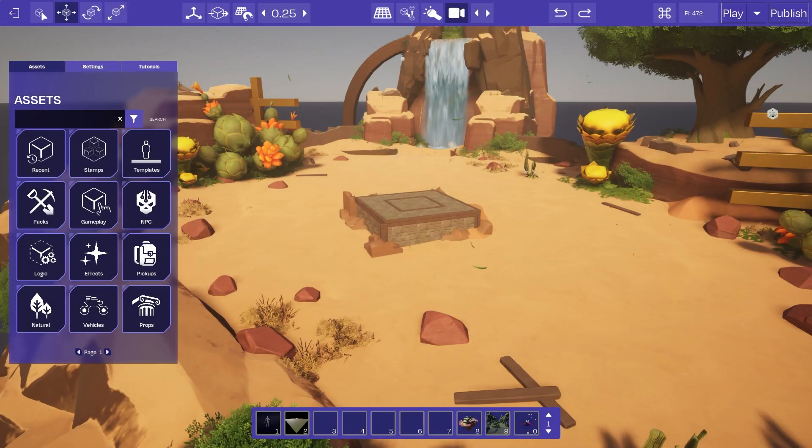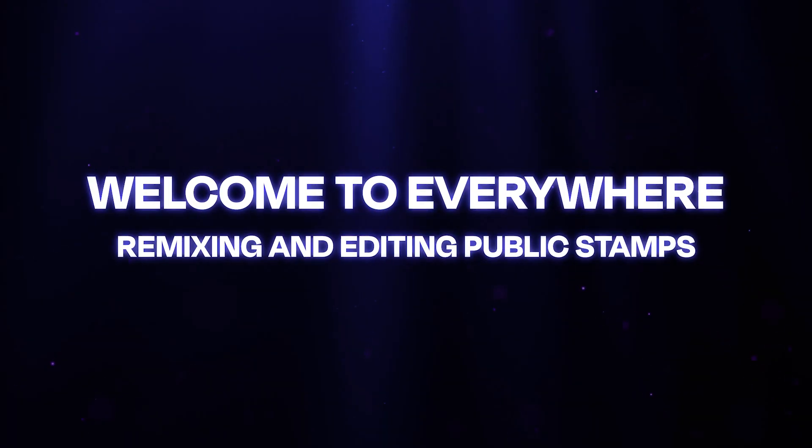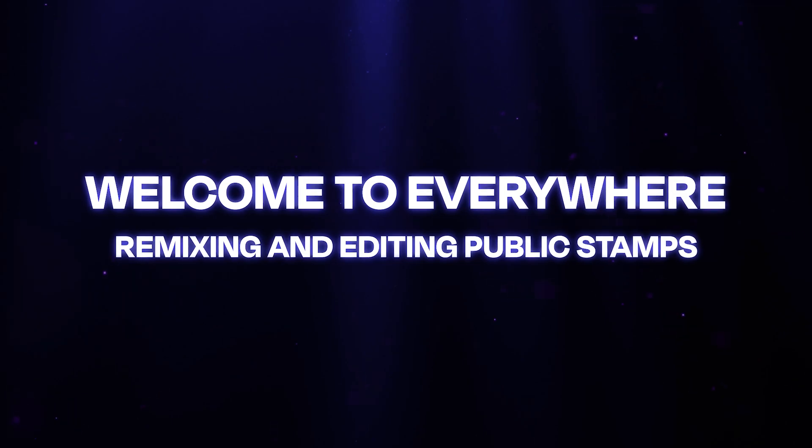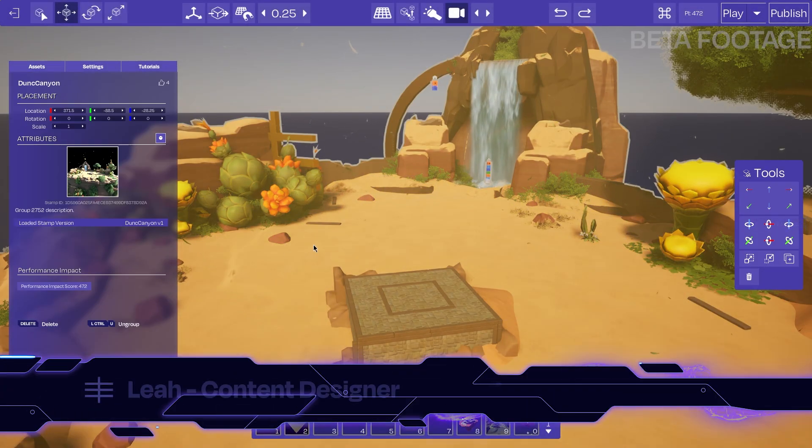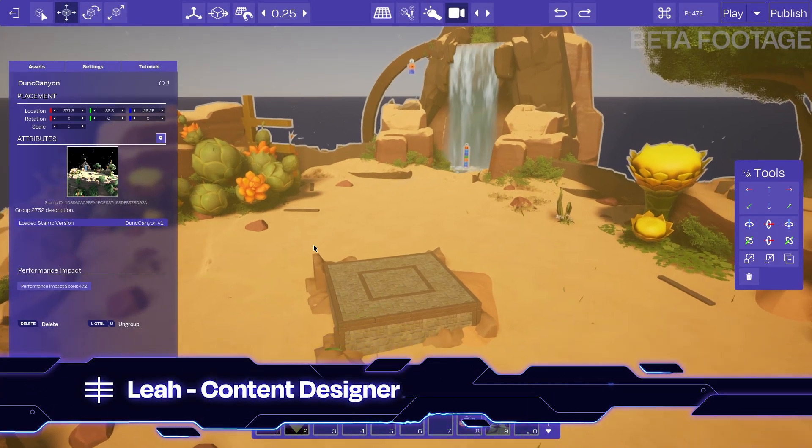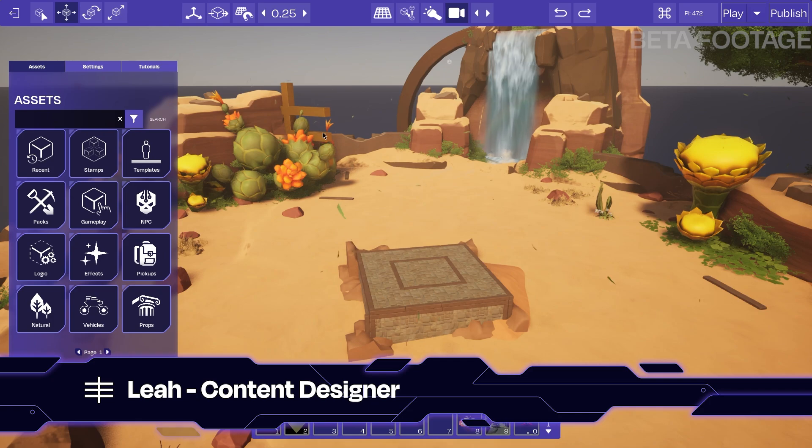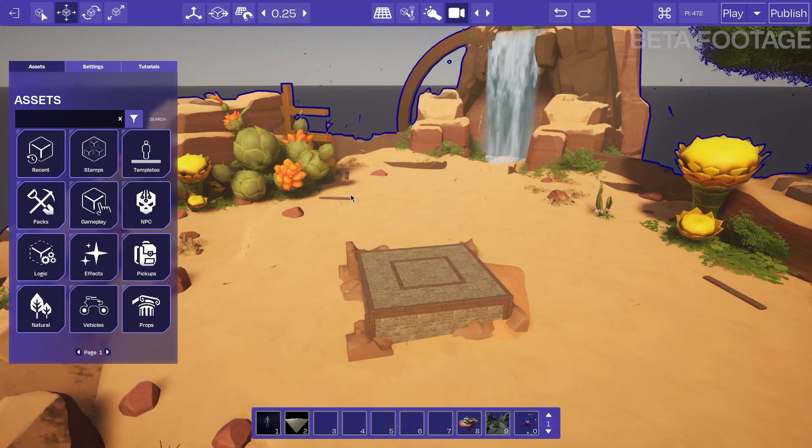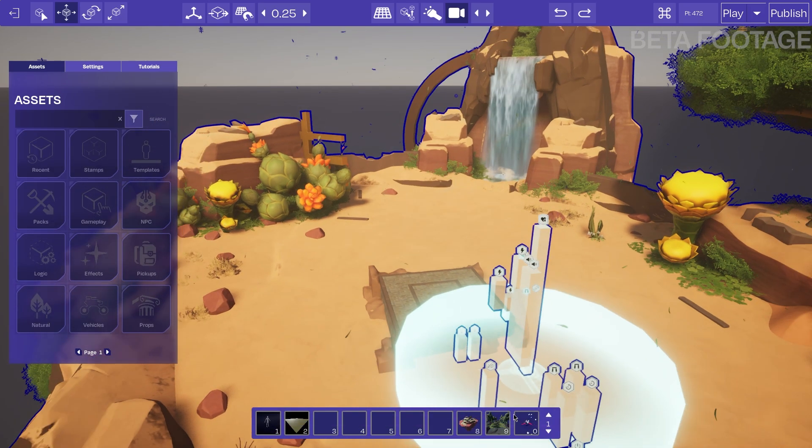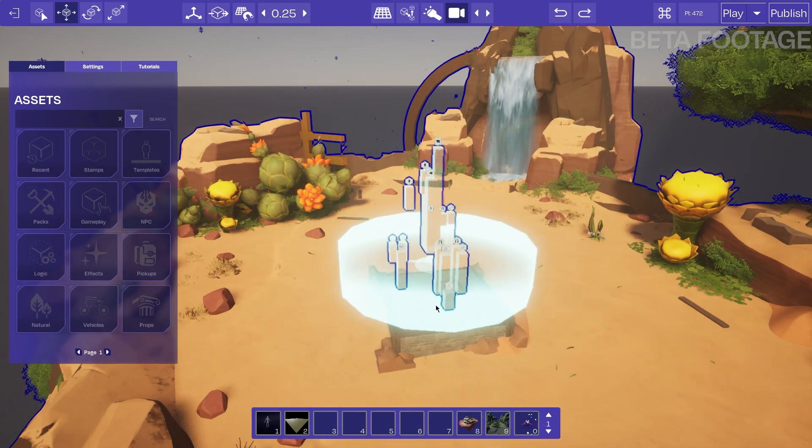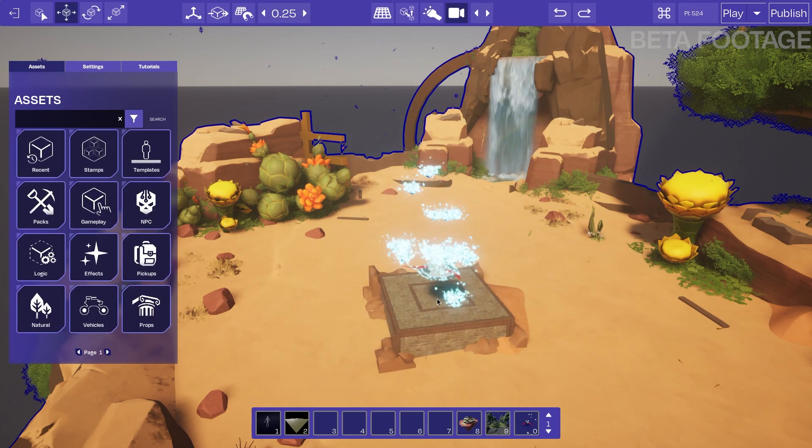Right, here we go. Okay, so I am in Dunk Canyon right now. This is going to be a great flat surface for me to start with, and I'm going to start by placing down this tropia saw blade that's in my hotbar right now.